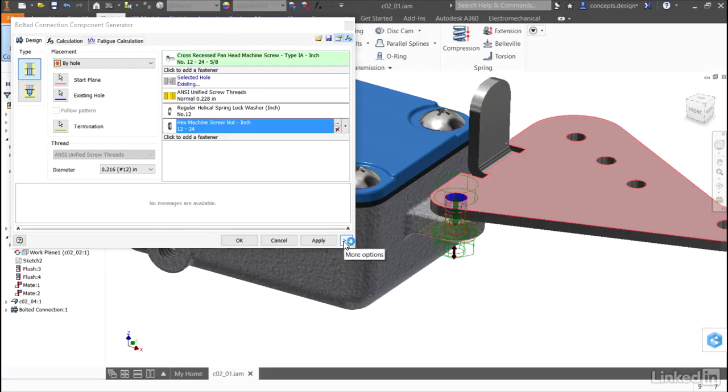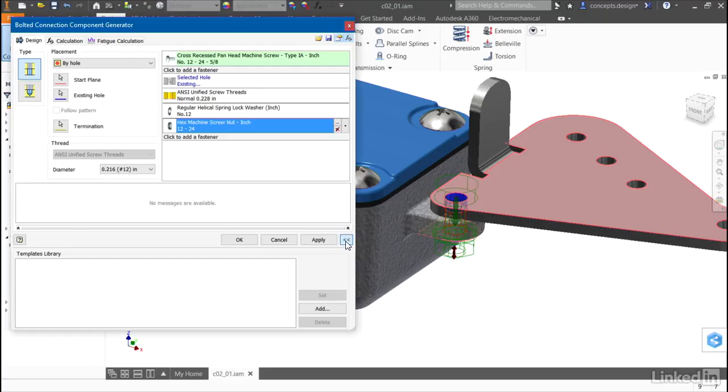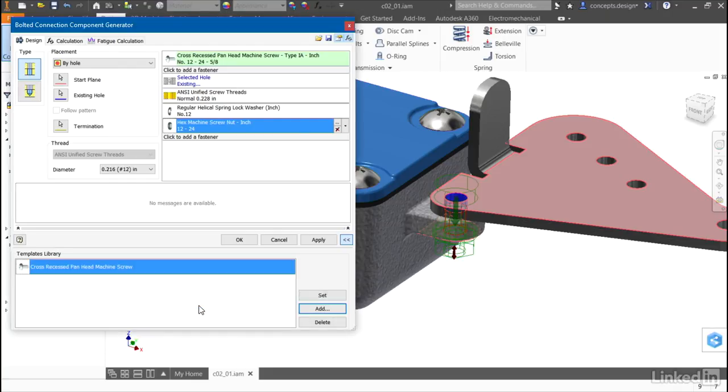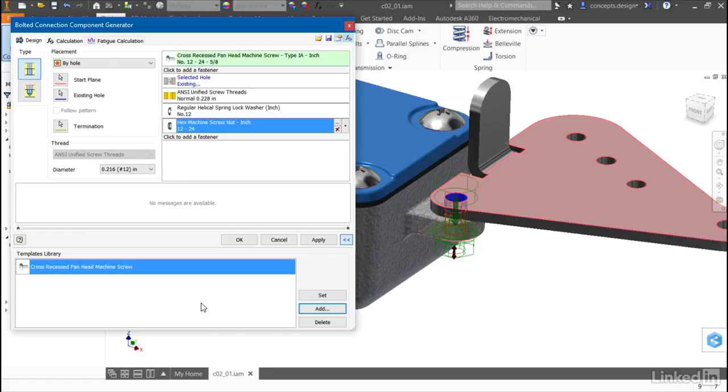With the dialog expanded, I can click add and add this bolted connection to the templates library. Now, whenever I create a design inside of Autodesk Inventor, if I want a cross recessed pan head machine screw going through a lock washer and into a hex machine nut, all I have to do is select this and then choose the size. For now, I'll simply press OK.